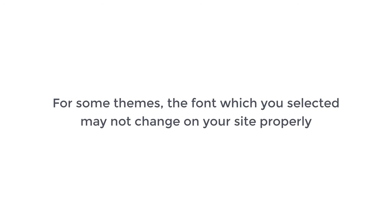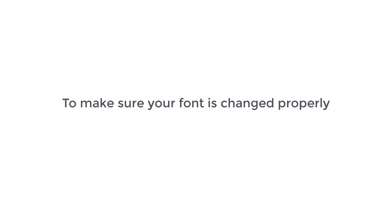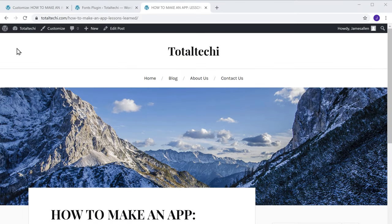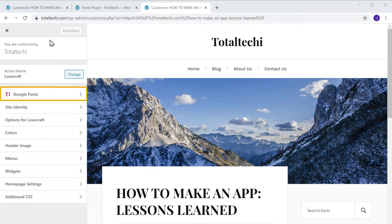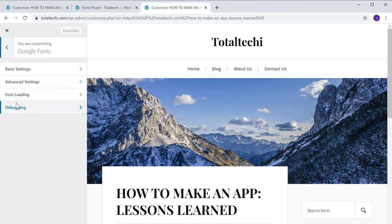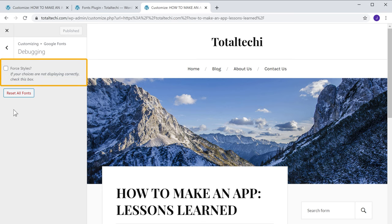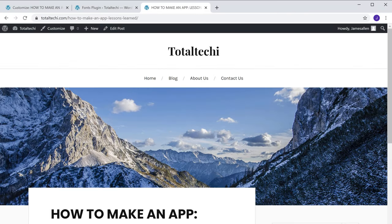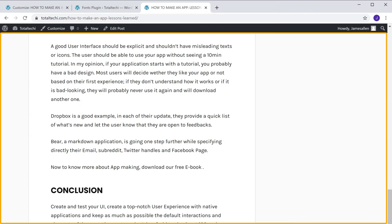Now for some themes, the font you selected may not change on your site properly. To make sure your font is changed properly, you need to enable an option. Go back to Customize, click Google Fonts, and then click Debugging. Now enable this option and click Publish. Once you have done this, the font will be changed properly on your site without any issue.